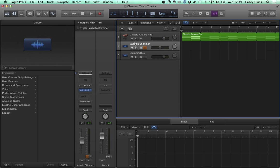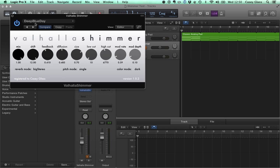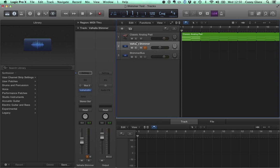So now let's go ahead and listen to the Valhalla Shimmer effect. We have it set up here to the Deep Blue Day preset, which is the classic Eno type shimmer effect. And first we'll listen to just the pad, and then we'll kind of fade in the shimmer. So here we go.